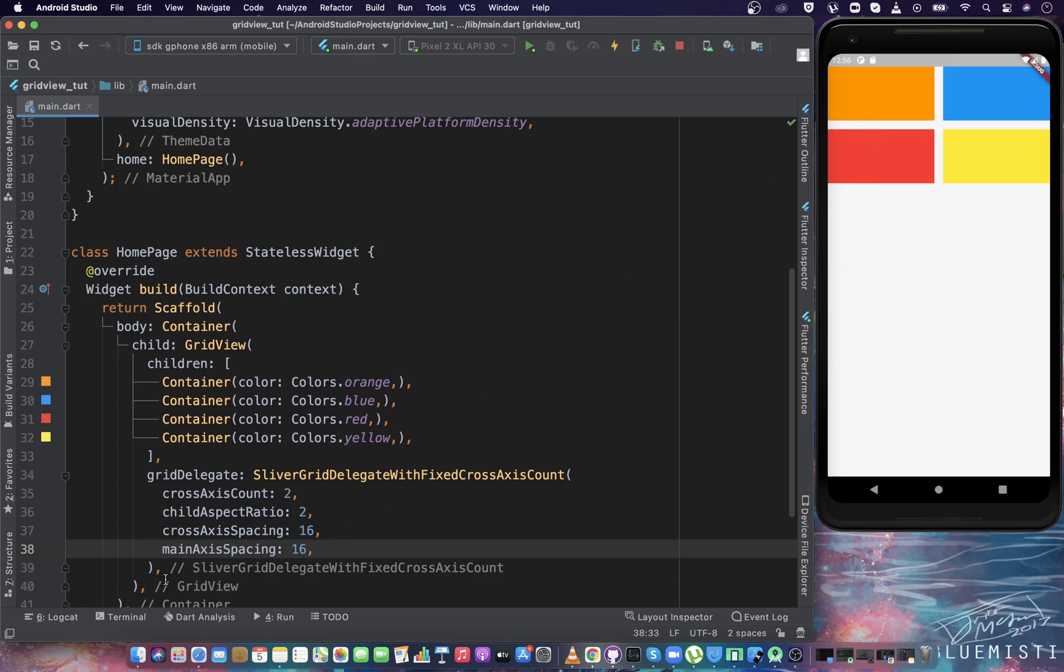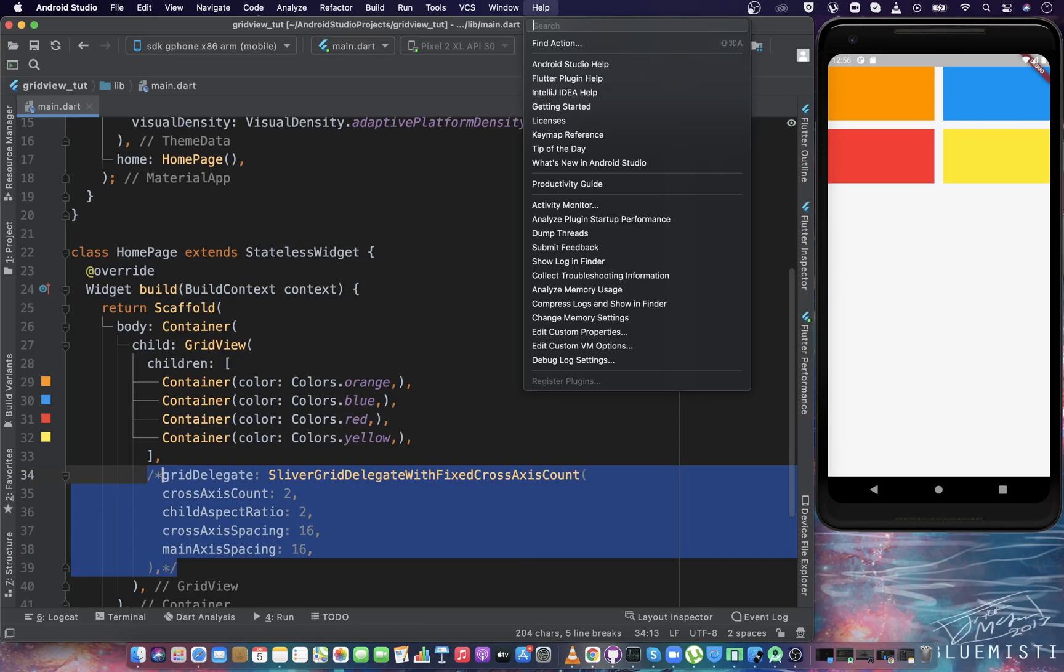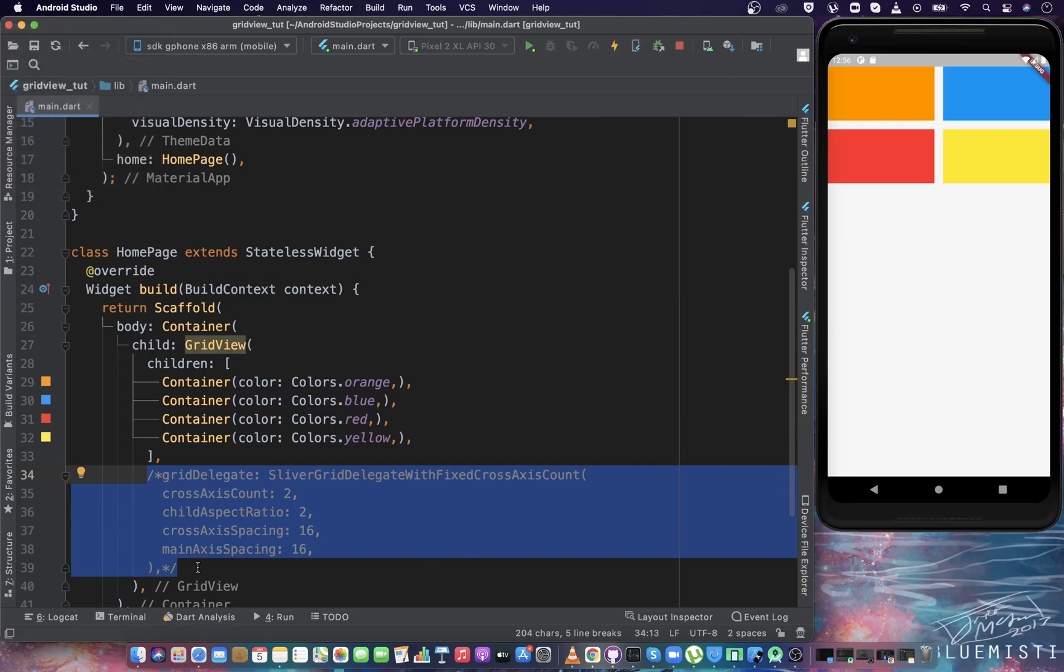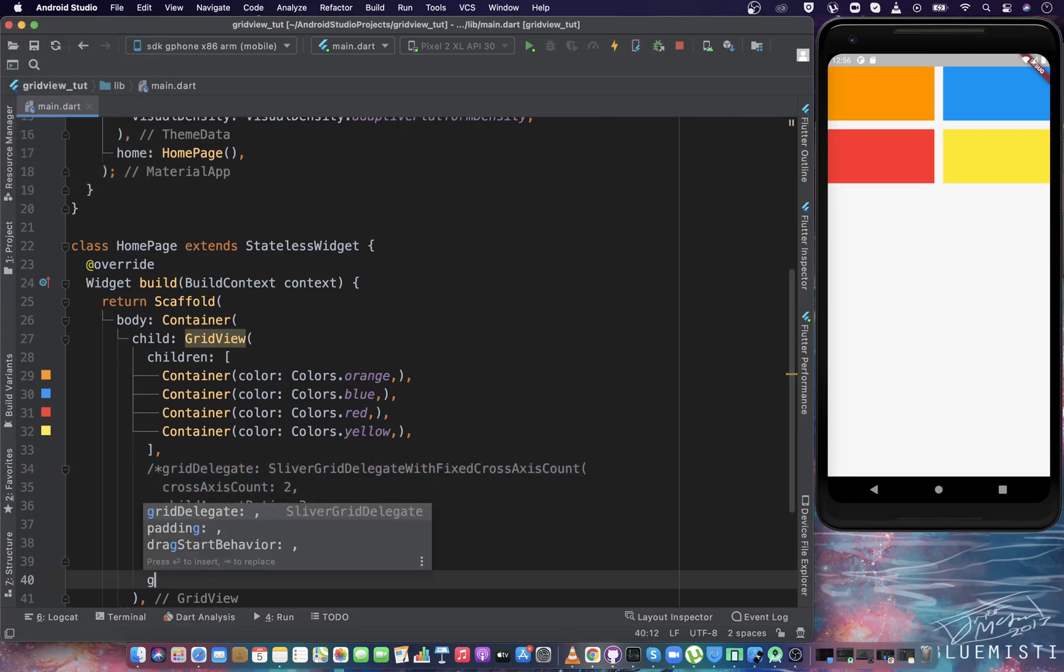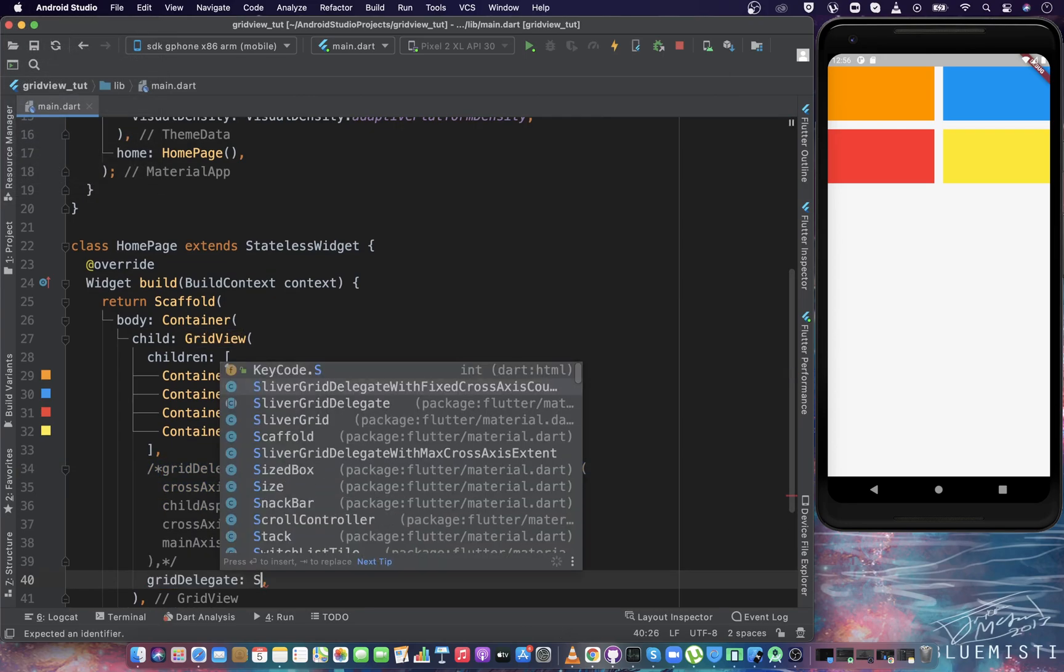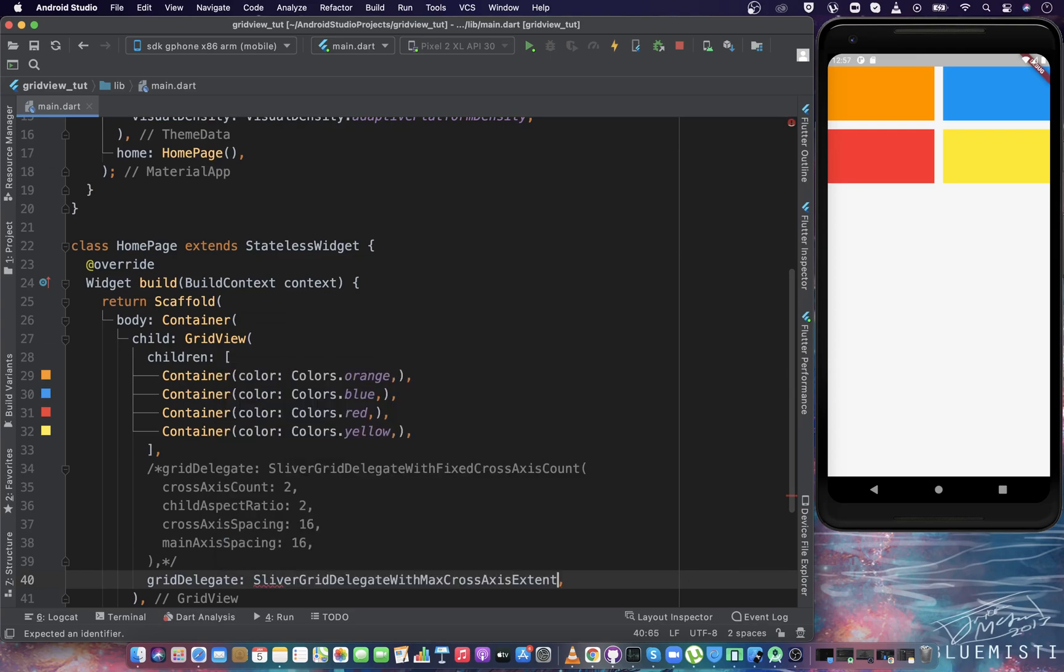Similarly, we can have mainAxisSpacing. If I give here 16, you can see now there is a space of 16 pixels in the main axis of the grid. Now the second gridDelegate is - let me comment this thing and define the second delegate.